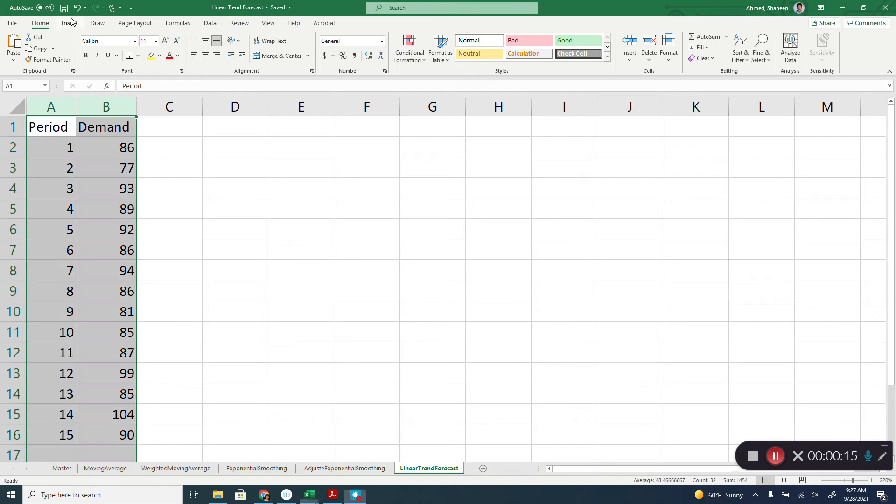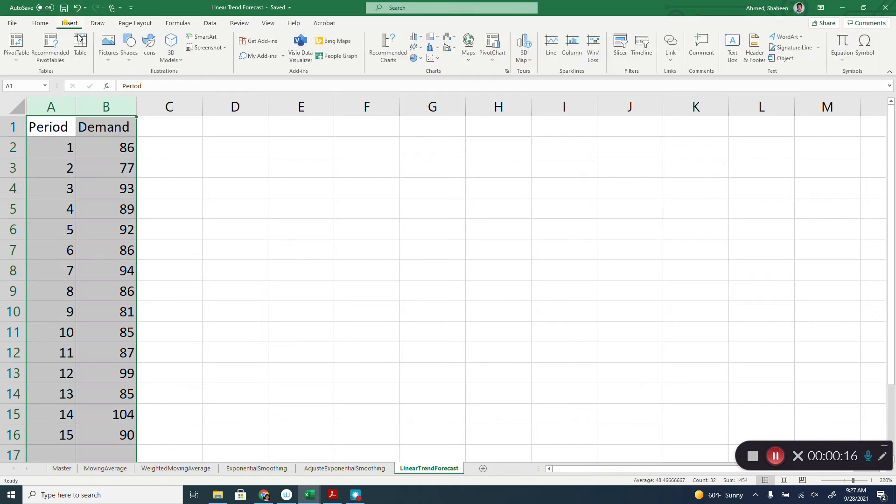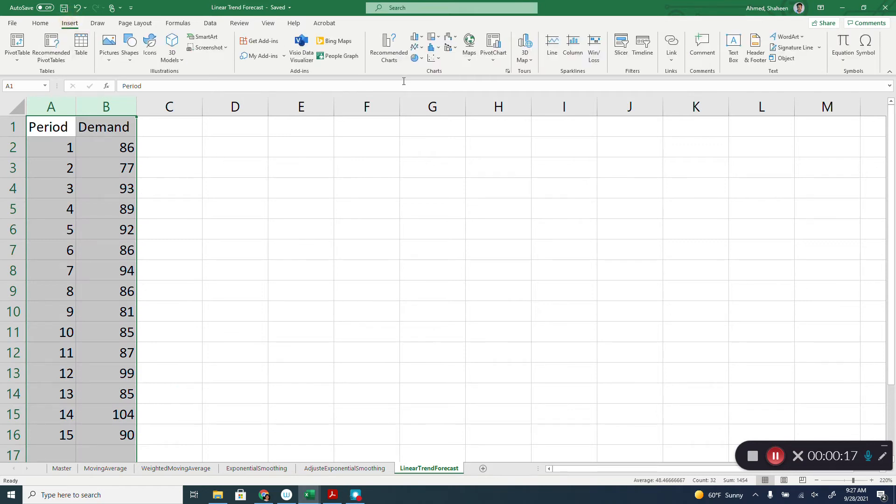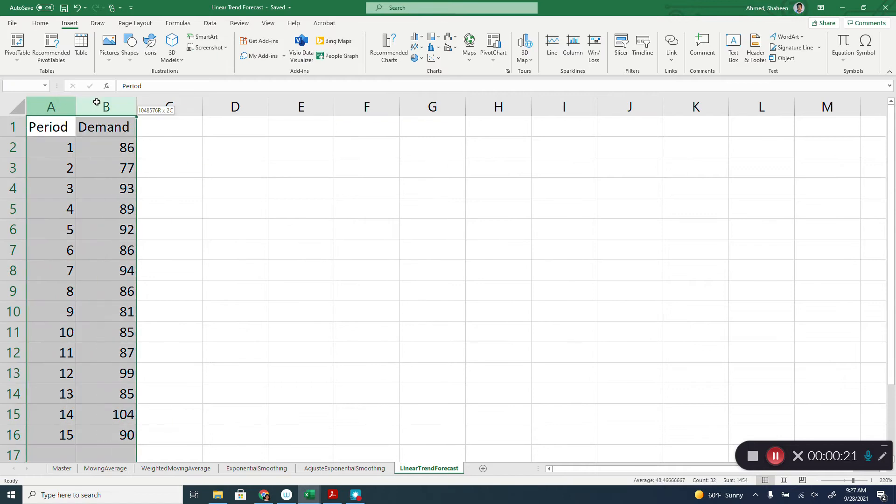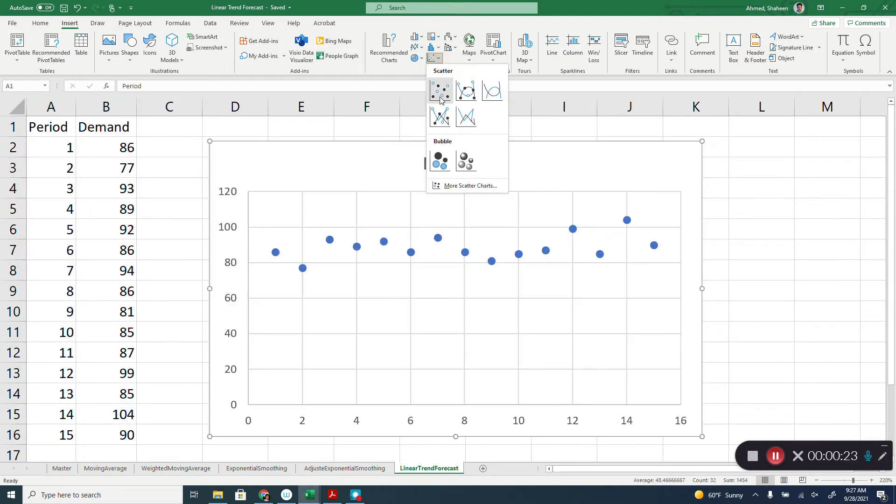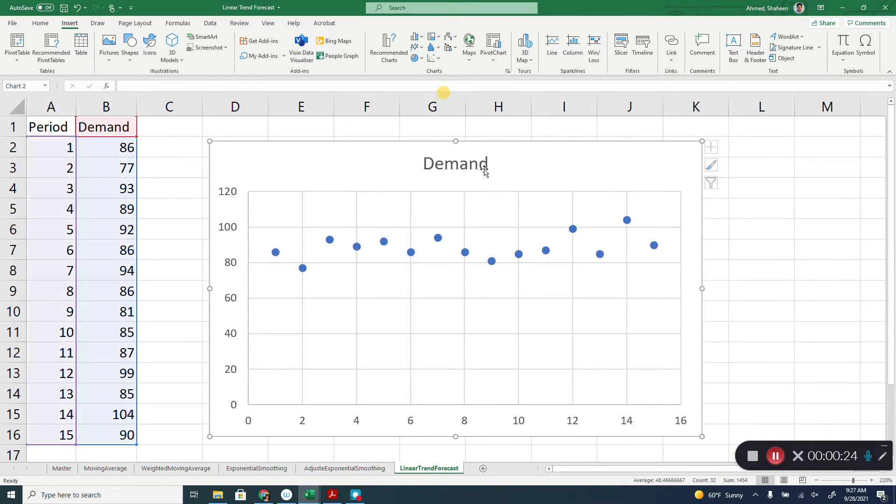Basically, we're going to insert a graph, so select both of these and then produce an XY plot like this.